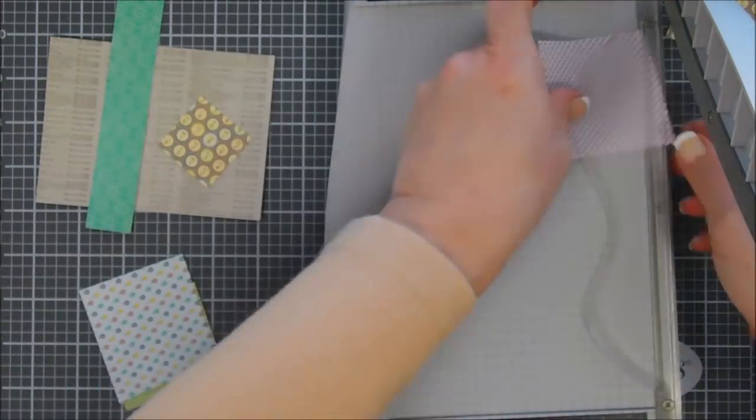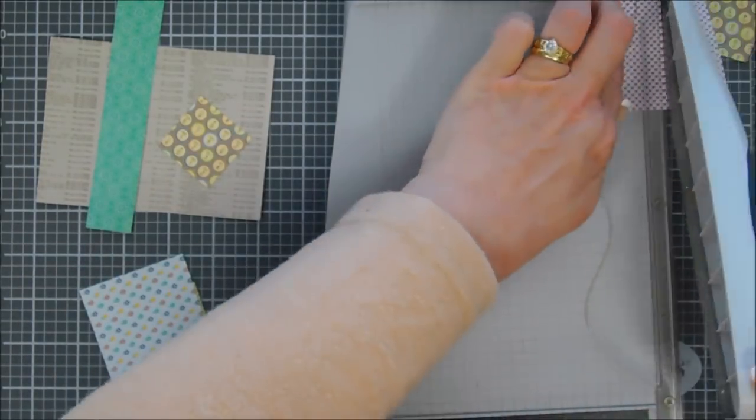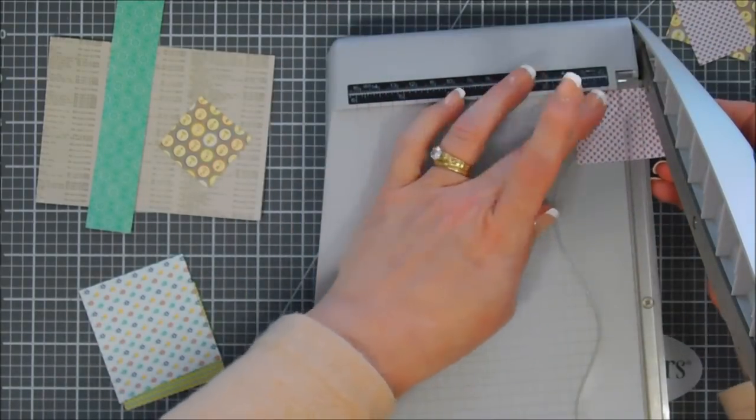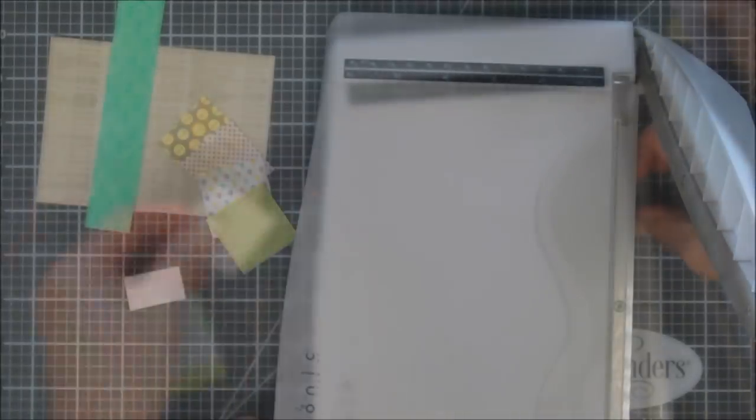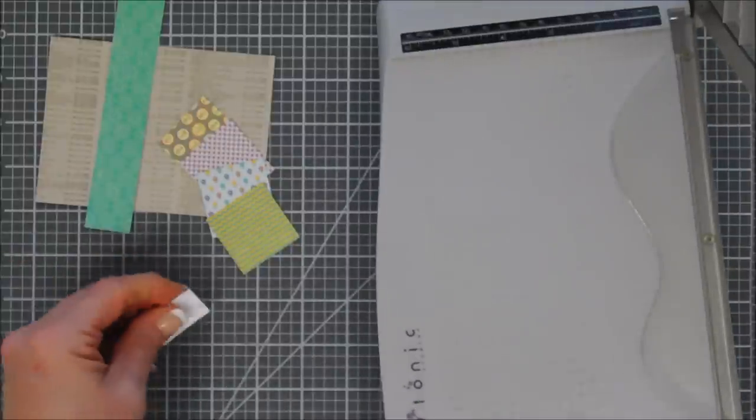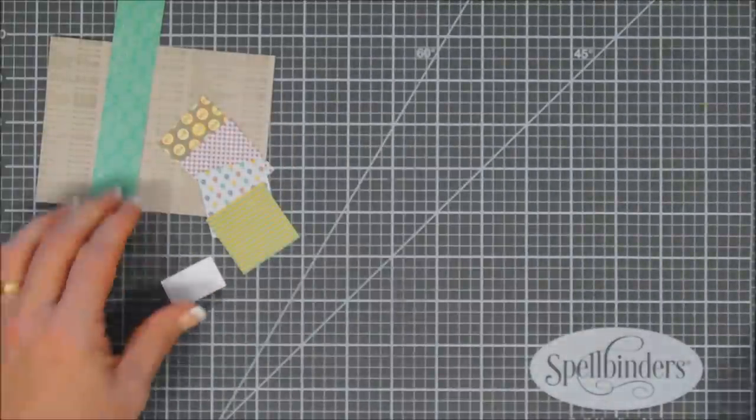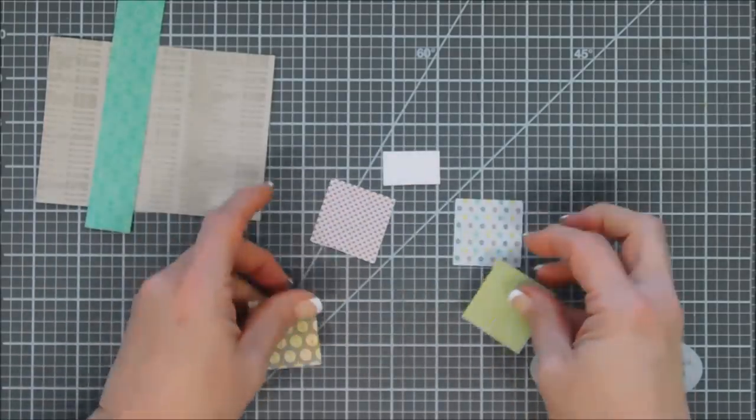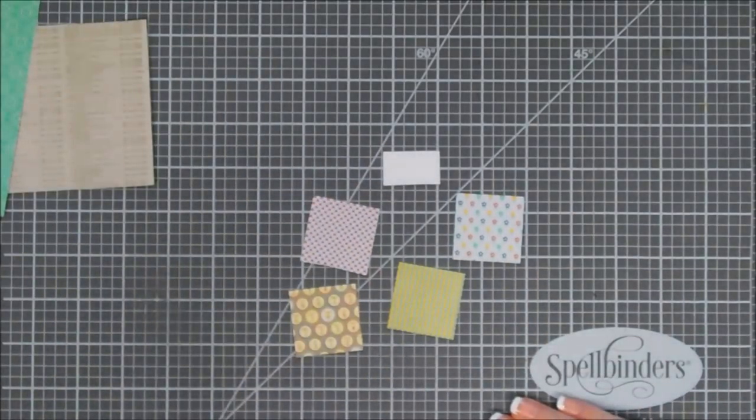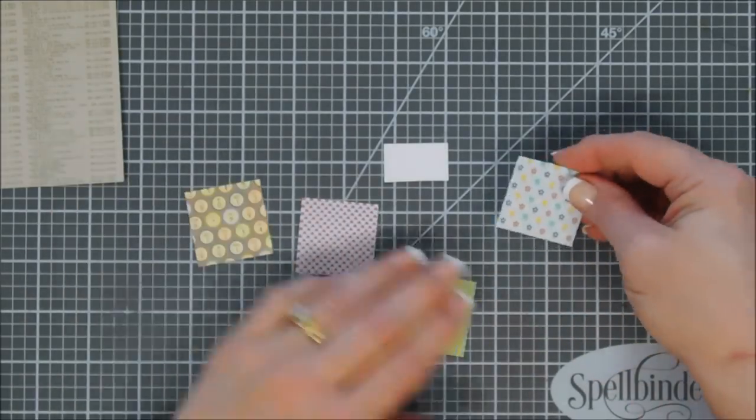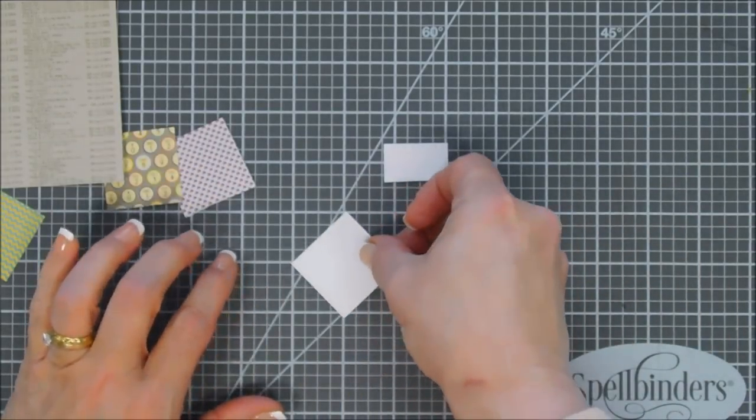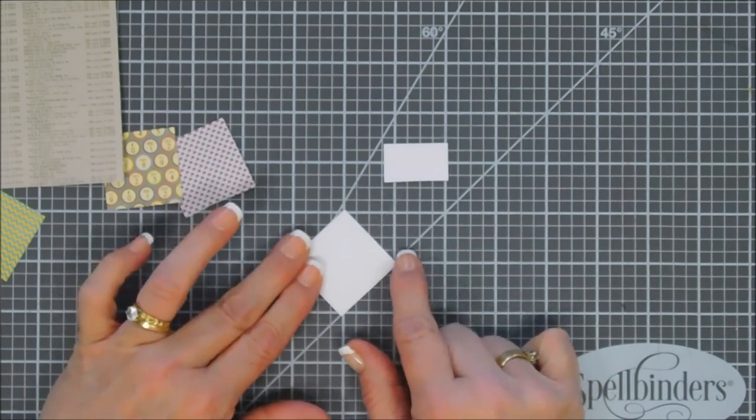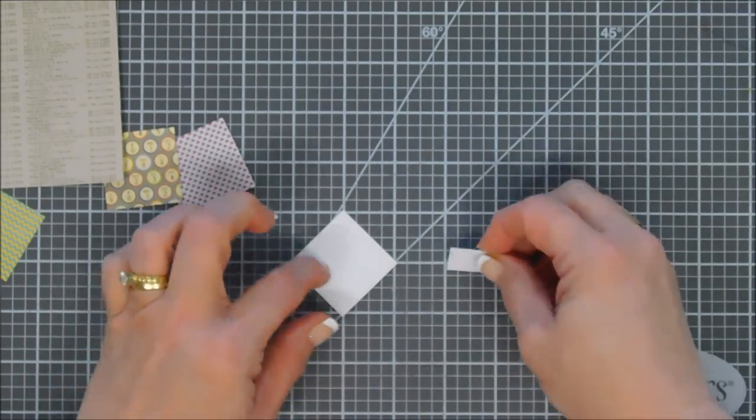I'm using my paper trimmer and making sure I have a one and three-quarter inch square. We need a perfect square. For my card today I thought it would be fun to create little envelopes. They're so easy to make. I know there's envelope punches and dies out there, but creating envelopes is super easy.